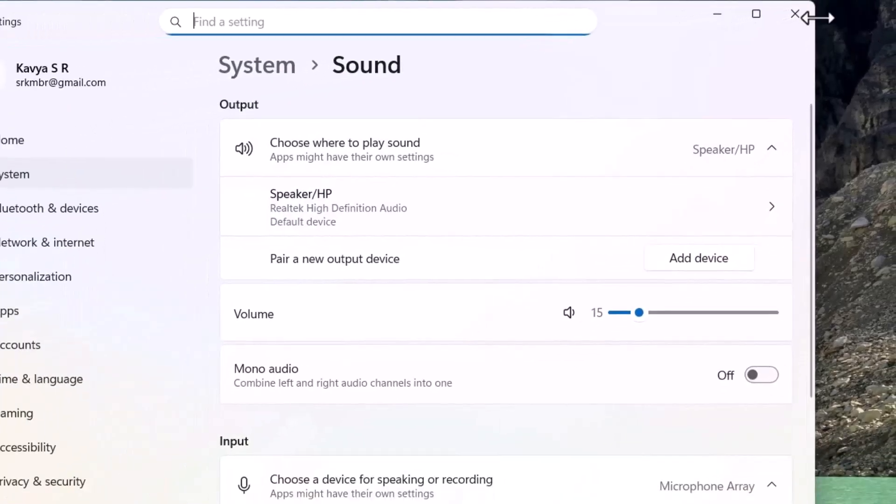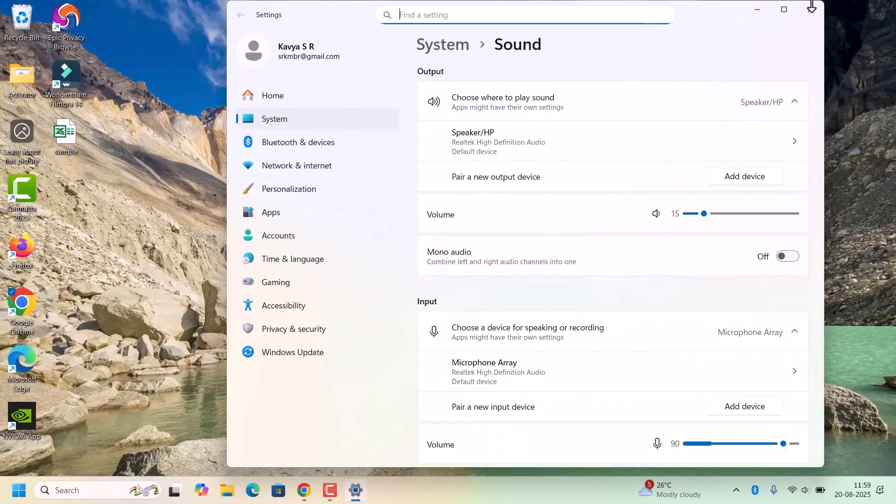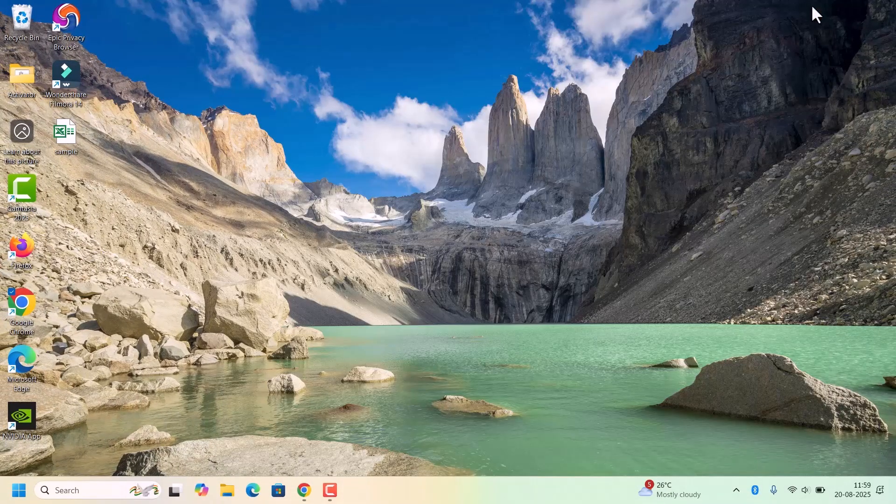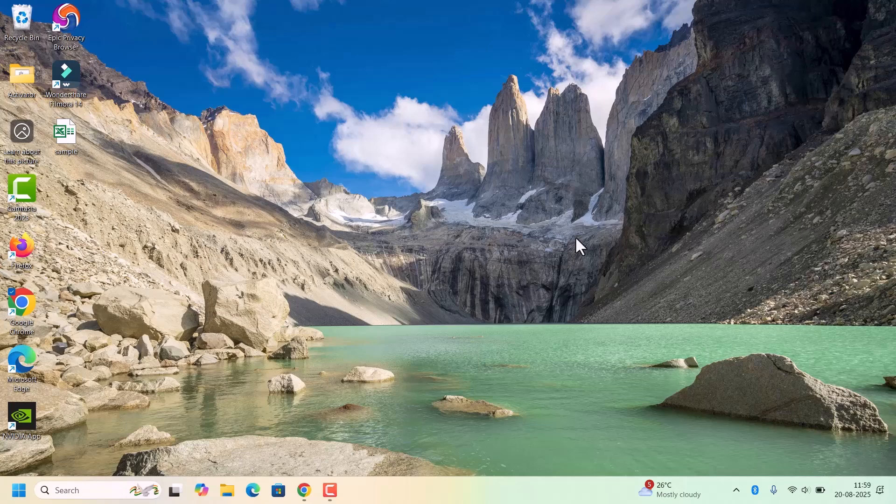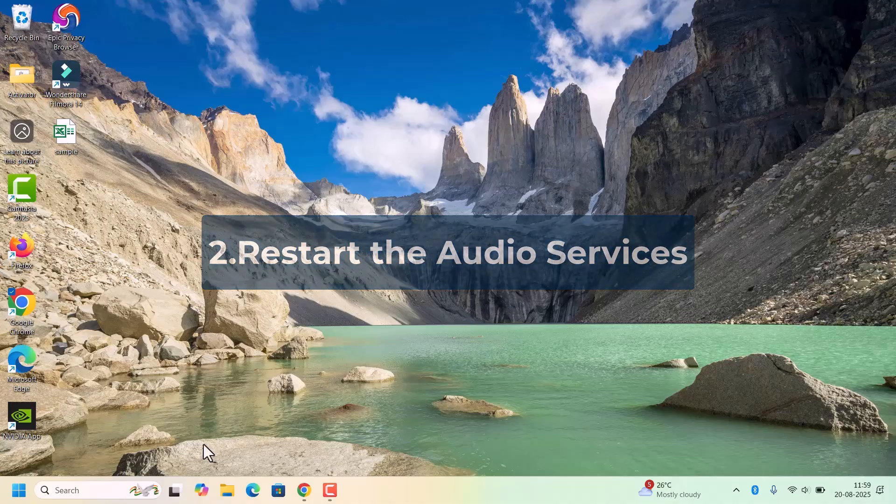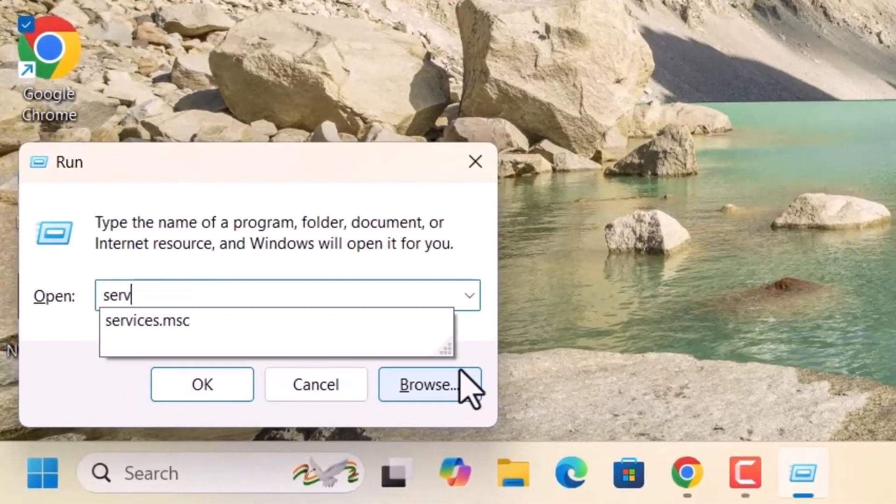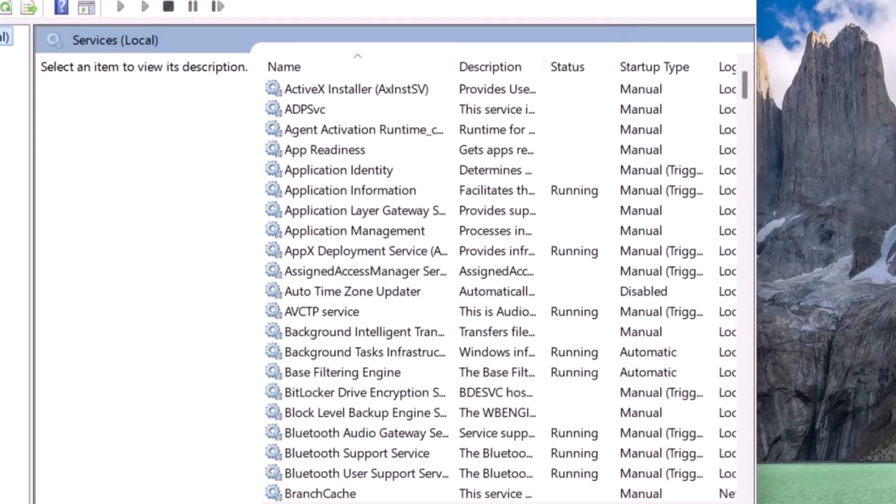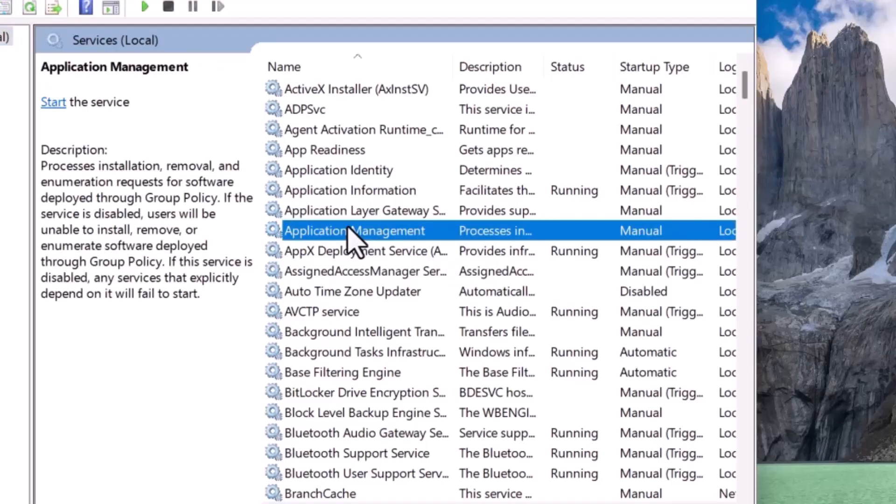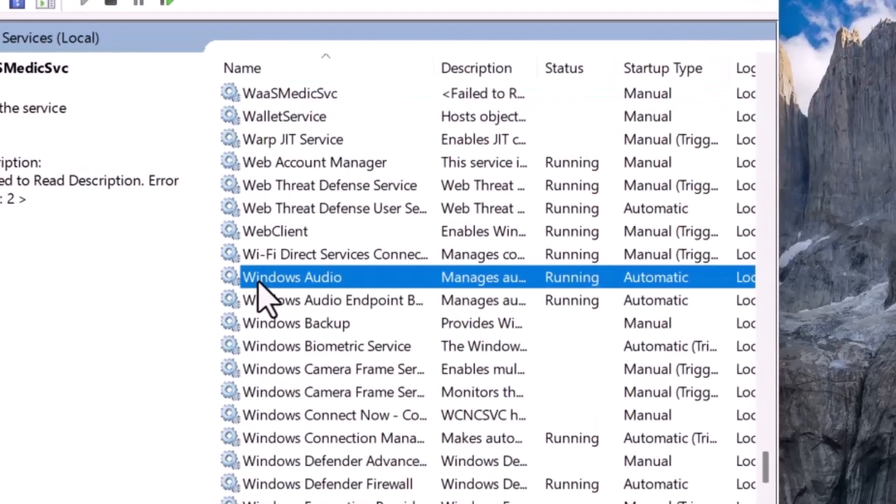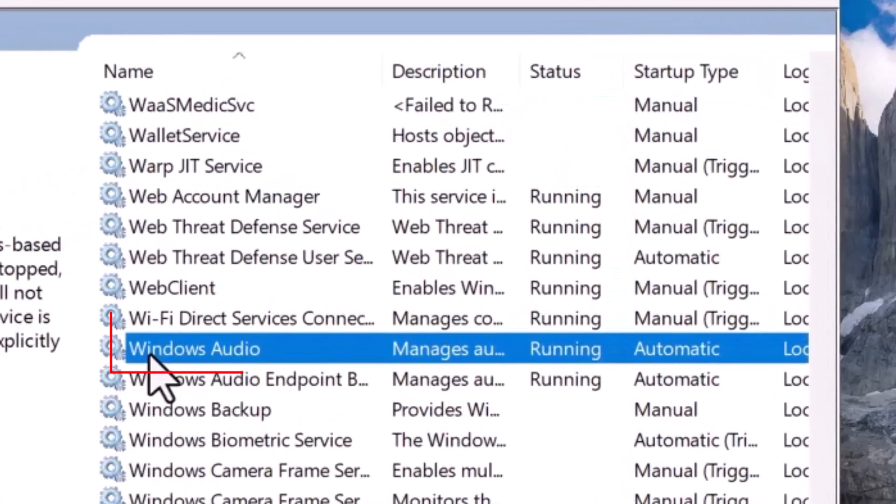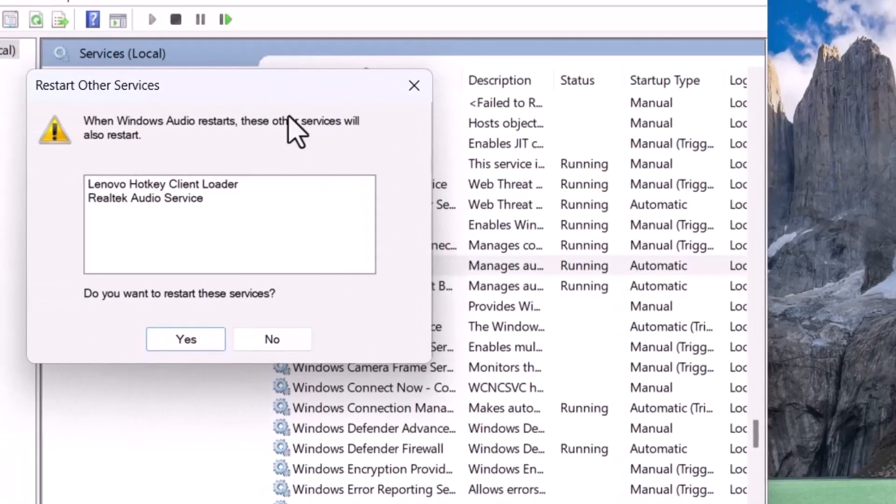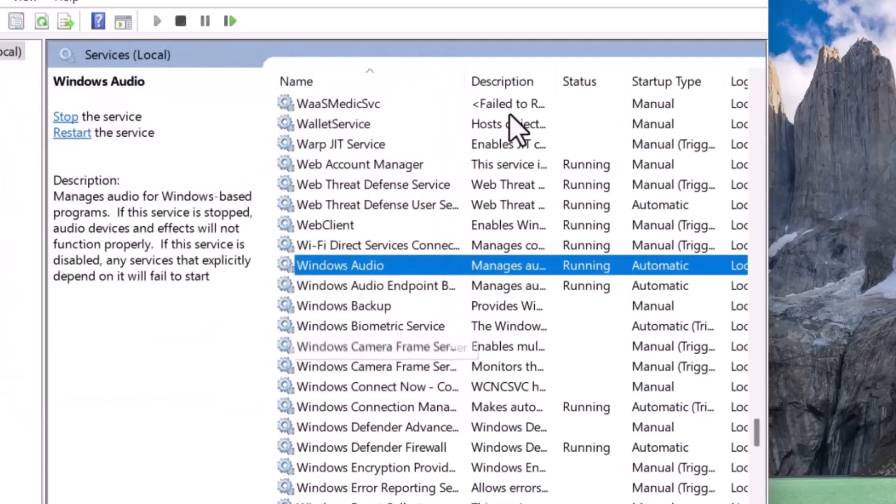Sometimes Windows switches the devices automatically, so make sure the right one is selected. If this isn't working then we need to restart the audio services. For that, press Windows or type services.msc, hit the Enter key. In the service window, look for Windows Audio service. Select any service, press W. Here it is.